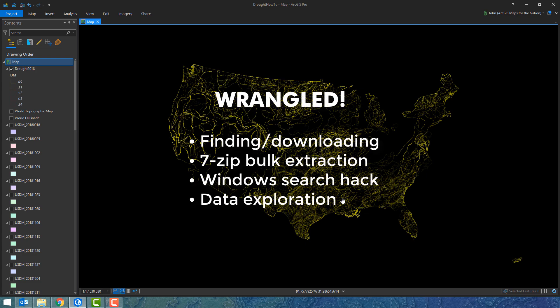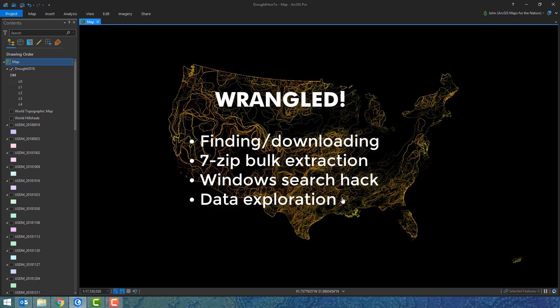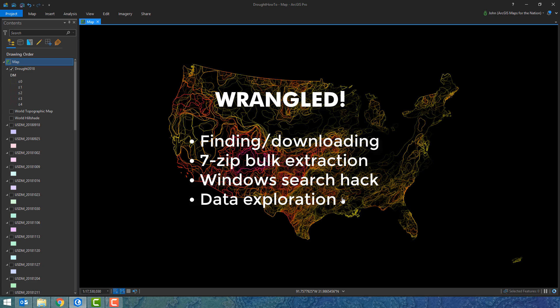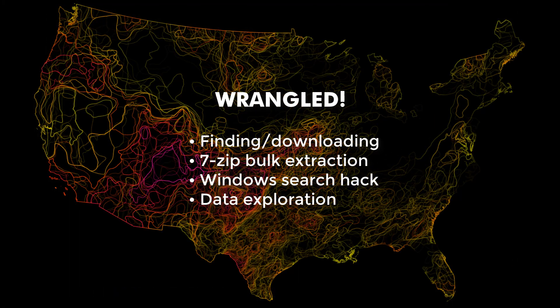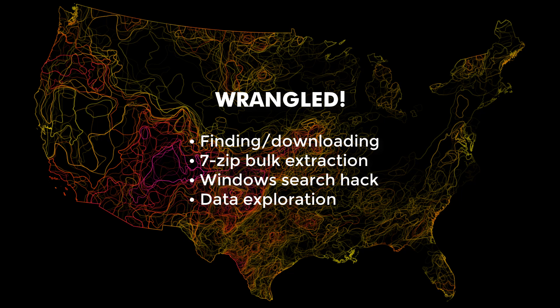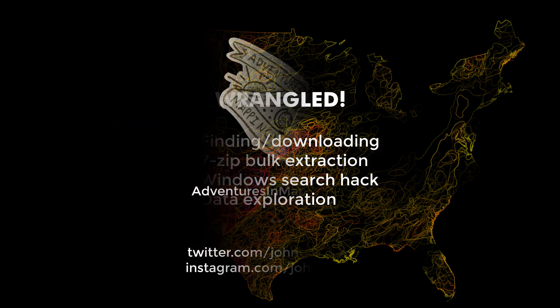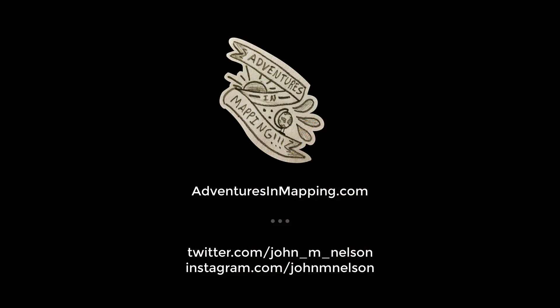This has been a lot of fun. We've been doing some data wrangling. This was part one and what we covered was finding data, downloading data, extracting a ton of zip files into a big list of folders, and then using a Windows hack to extract their content into a flat set of files. Then we played with a couple different visualization methods to understand our data better. Thank you for joining me. Stay tuned for part two where we'll get into analysis and visualization.